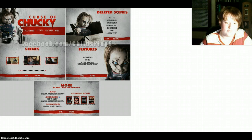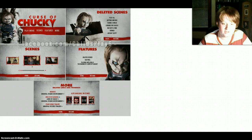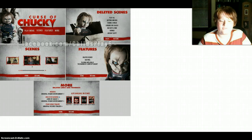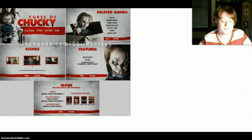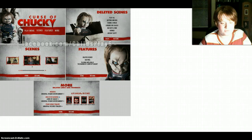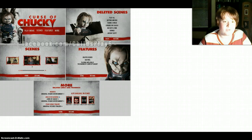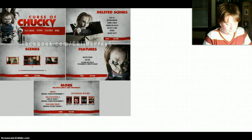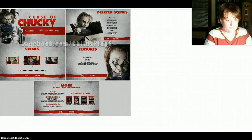Child's Play 2, Child's Play 3, Bride of Chucky, and Seed of Chucky. I thought they had the first one on there, or maybe not — oh wait, yeah, I know they do, but I don't know why the first one isn't on that picture. Anyways, I'm just gonna go, I'm curious, so I'm gonna go to Facebook.